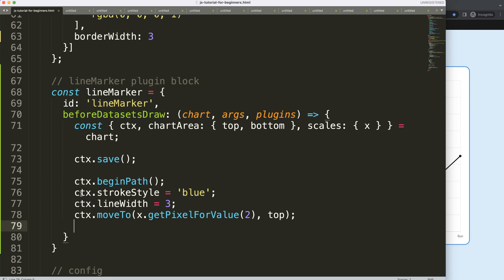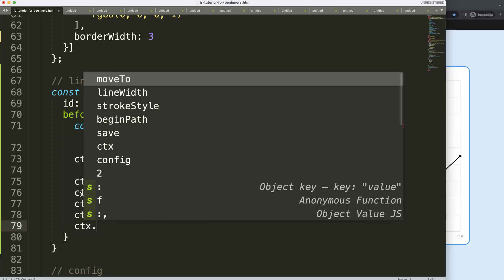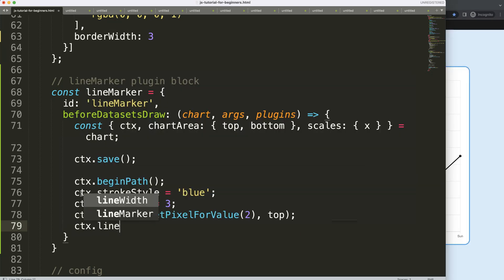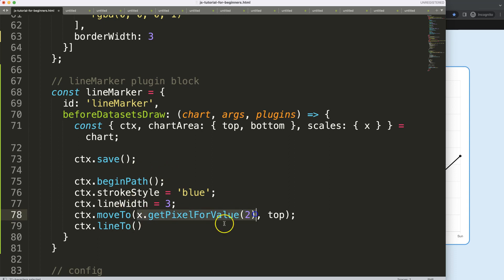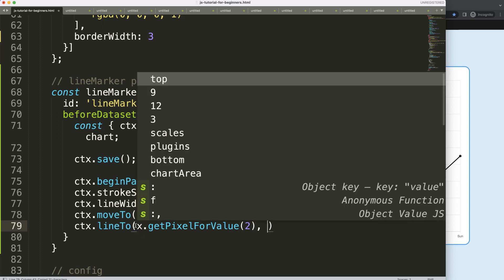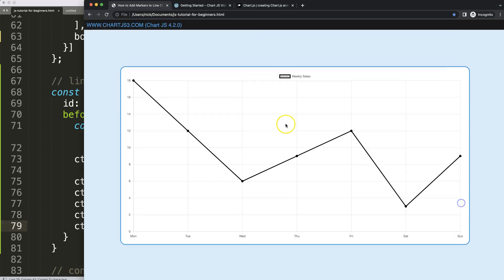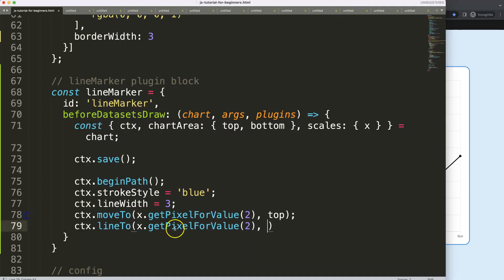So now we're going to do that one. I'm going to say ctx.lineTo. And now what I will do is exactly the same, except this is the same position here. But what I want to do with the line when it's here, it starts here, it will go down straight to this Wednesday here.